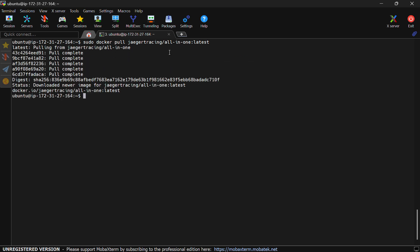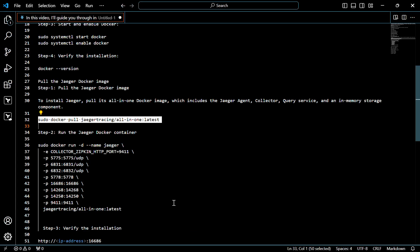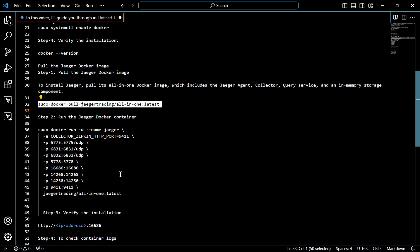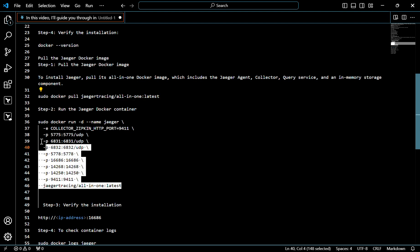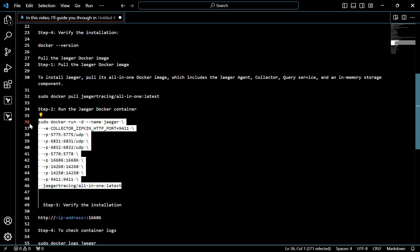This command will pull the latest version of Jager. Now we have to run the Jager container, the Jager Docker container. So for that, use this command.